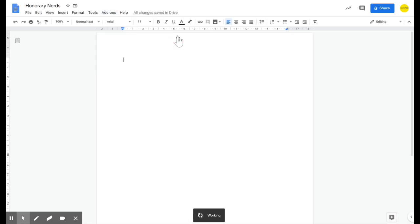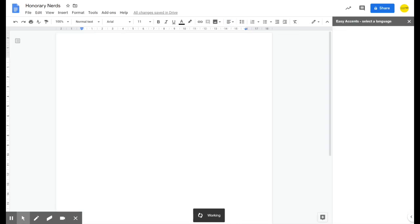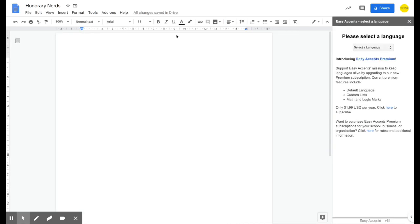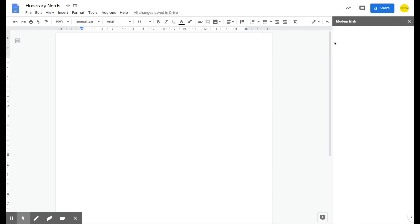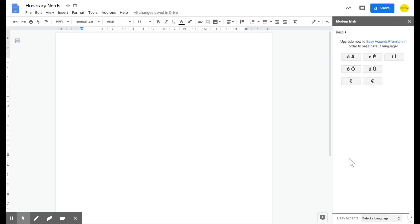The same thing is true in Google Slides. Once the language option appears, select the language you wish to use, and now as you type your document you can click on special characters.